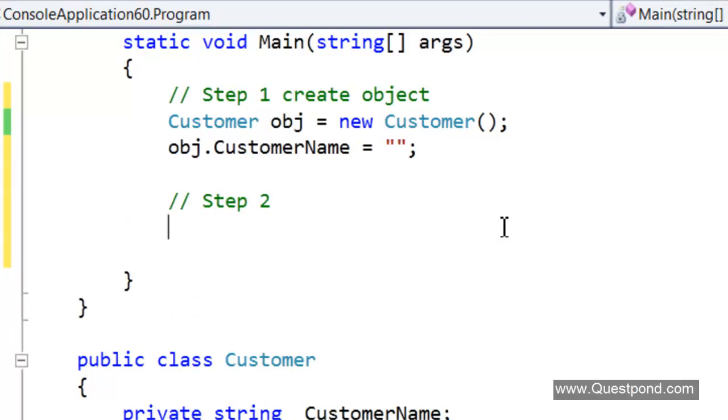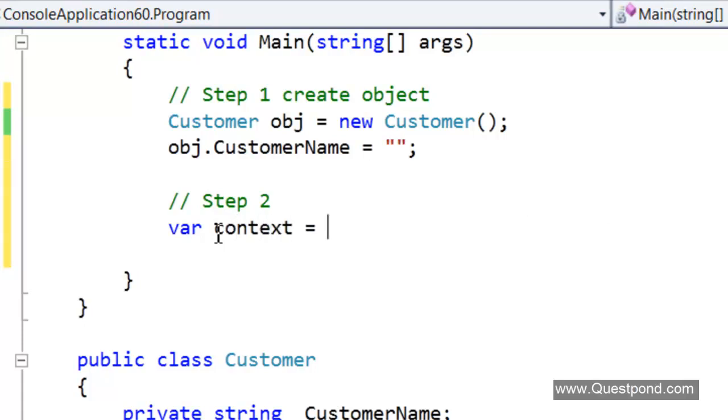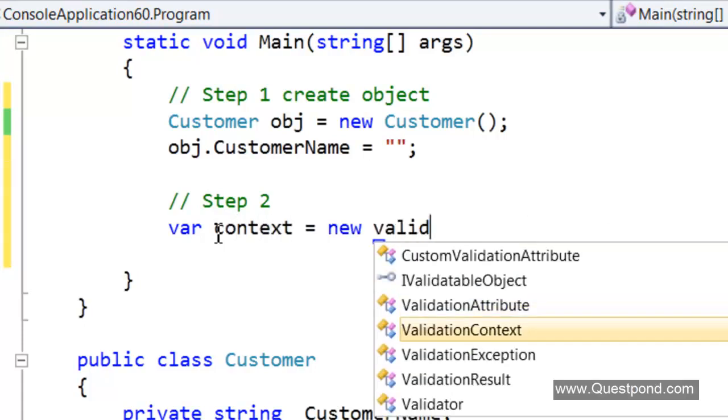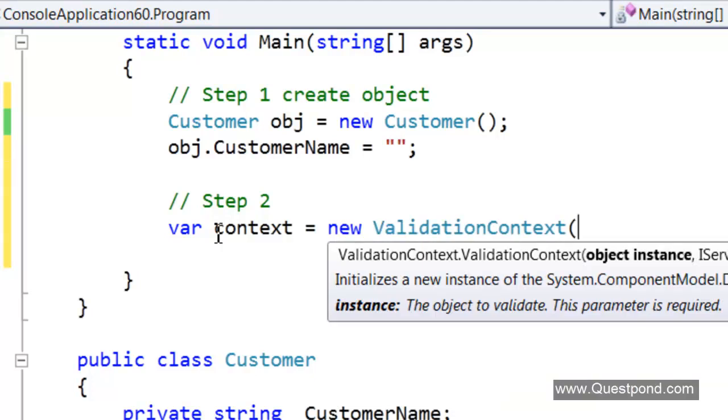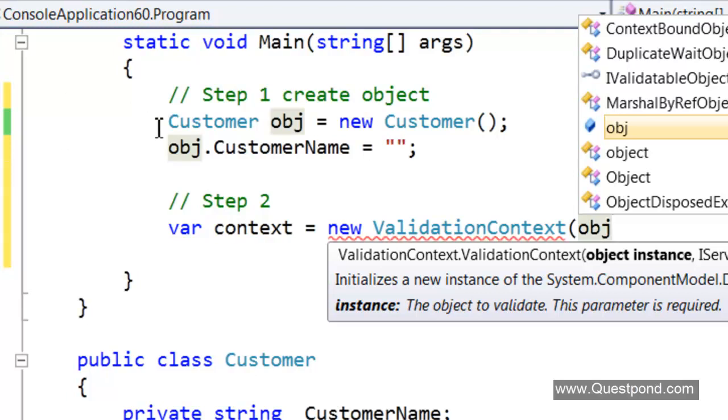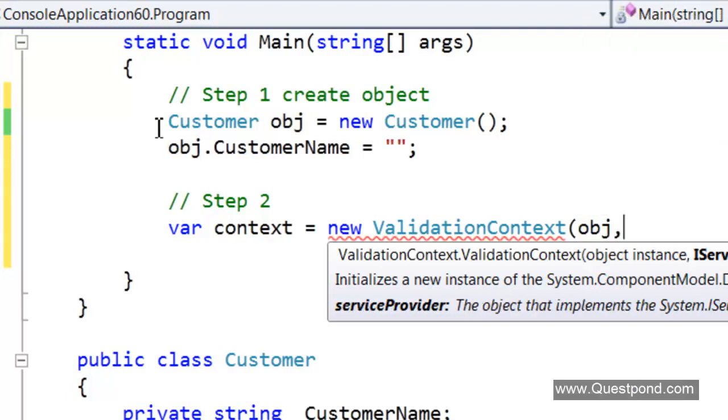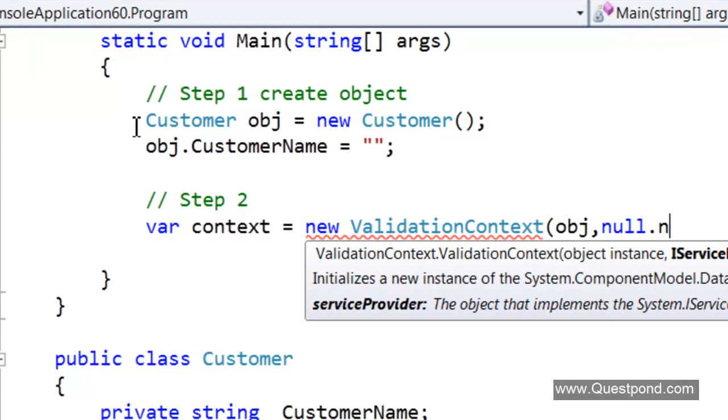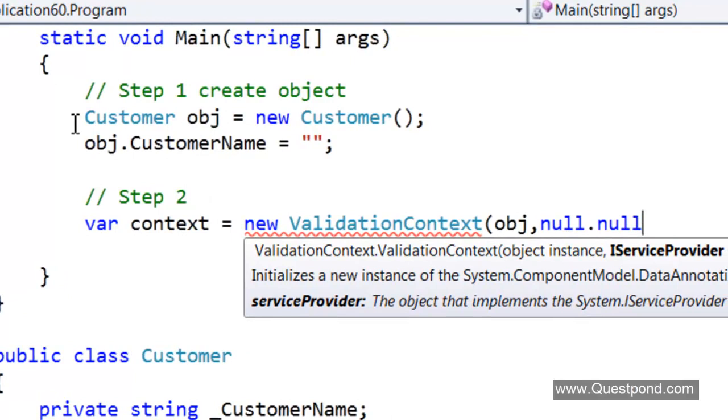We need to say here new validation context. We will talk about what this context is. In order to create this context object we need to pass this customer object over here. Let us pass null and null for now. We don't have any service provider. We don't have any dictionary object. We will just pass null and null.